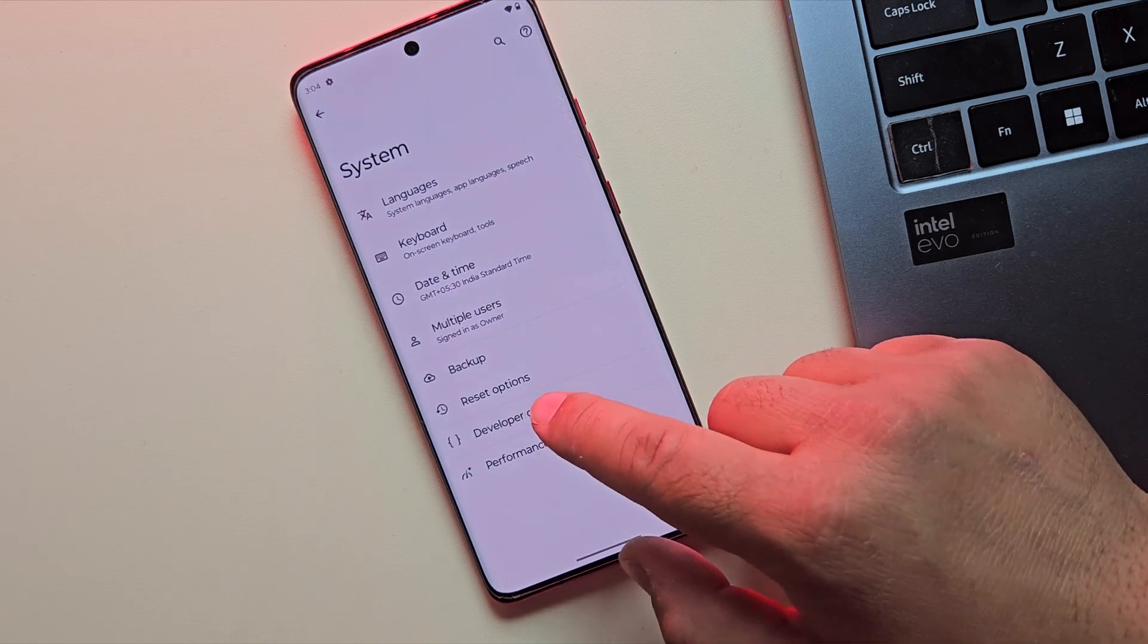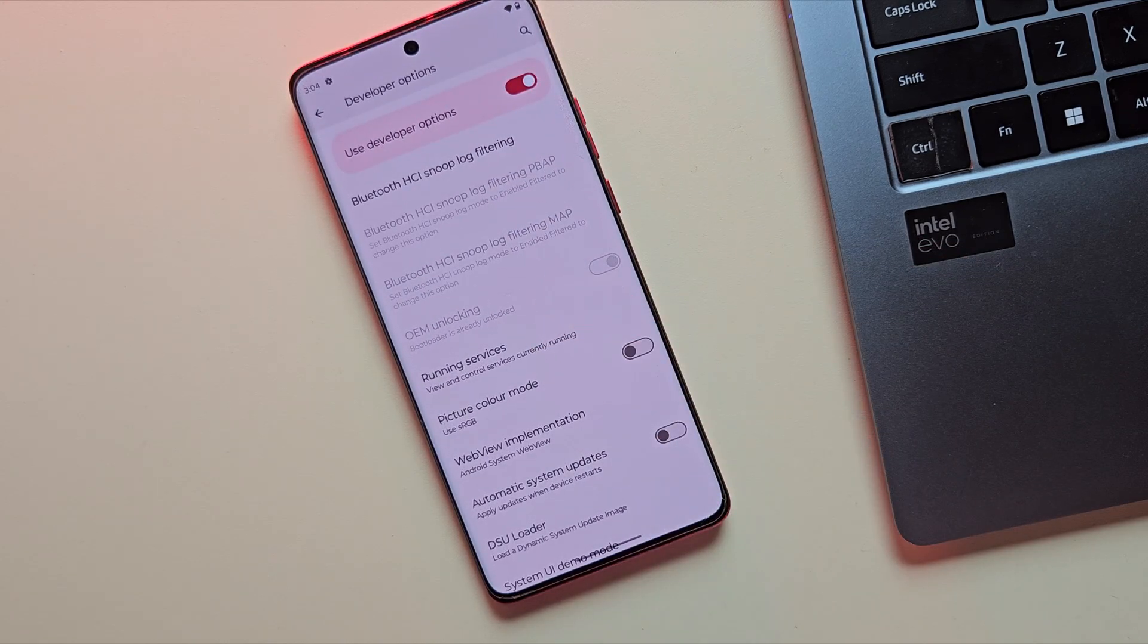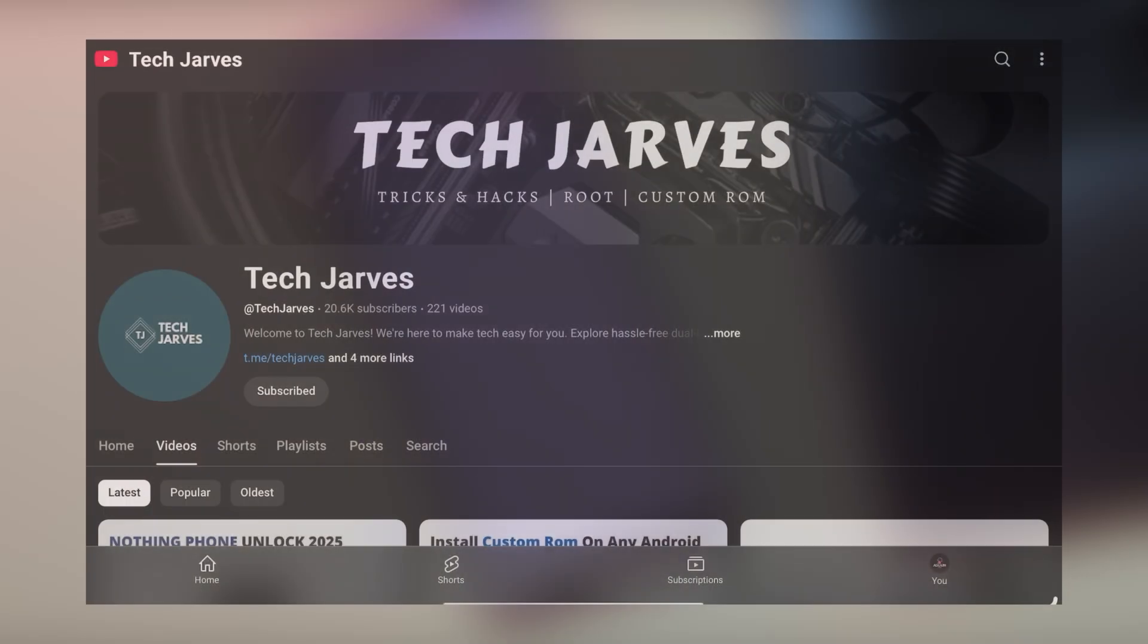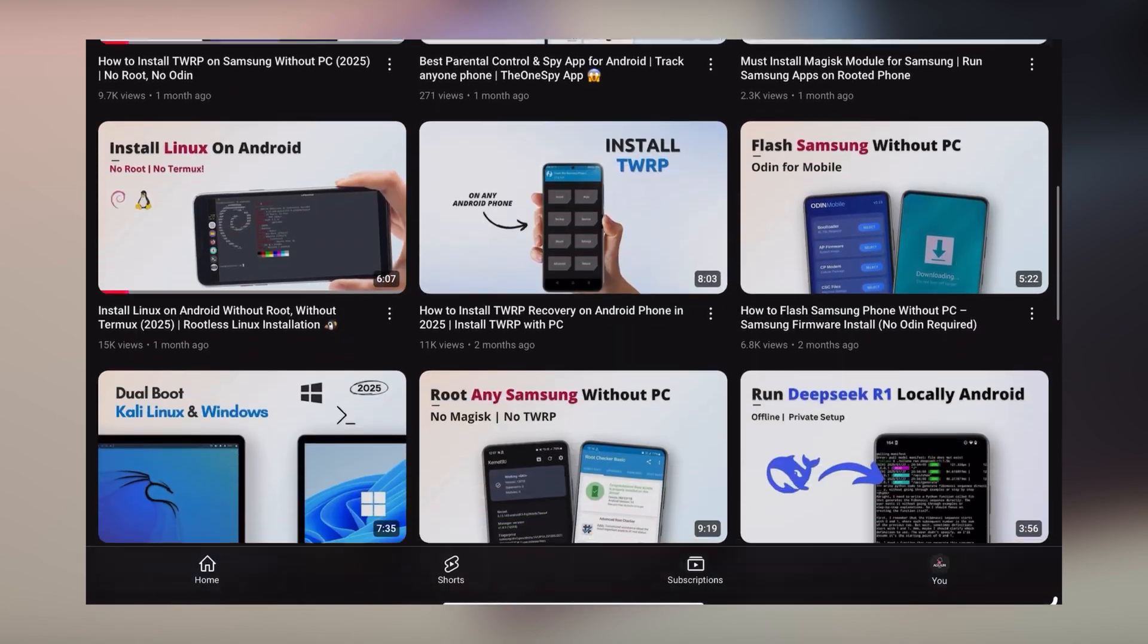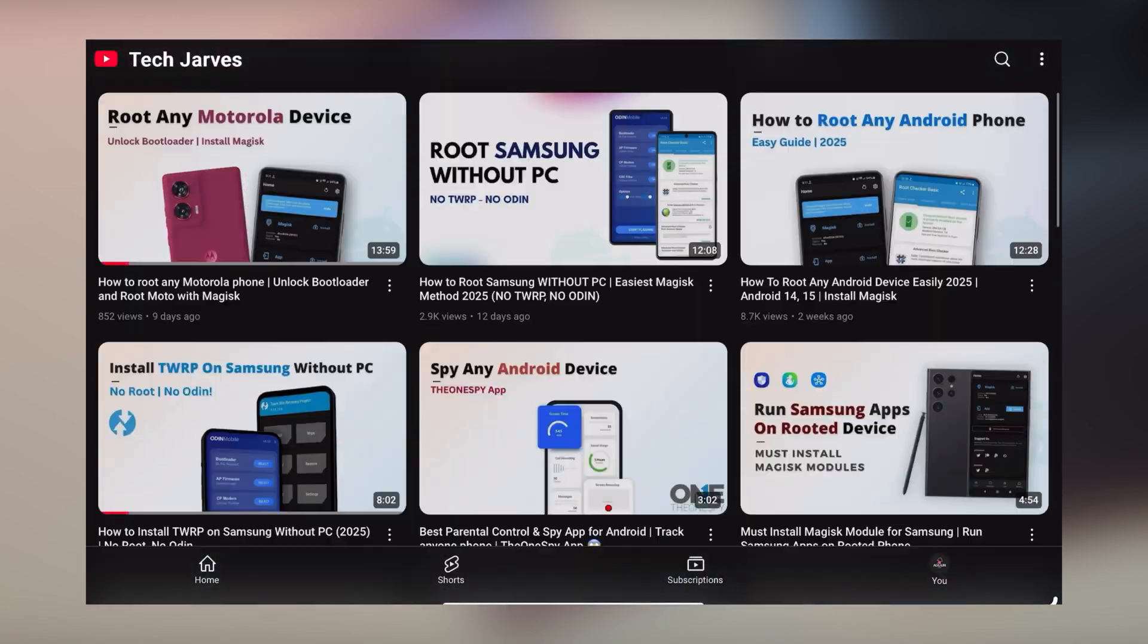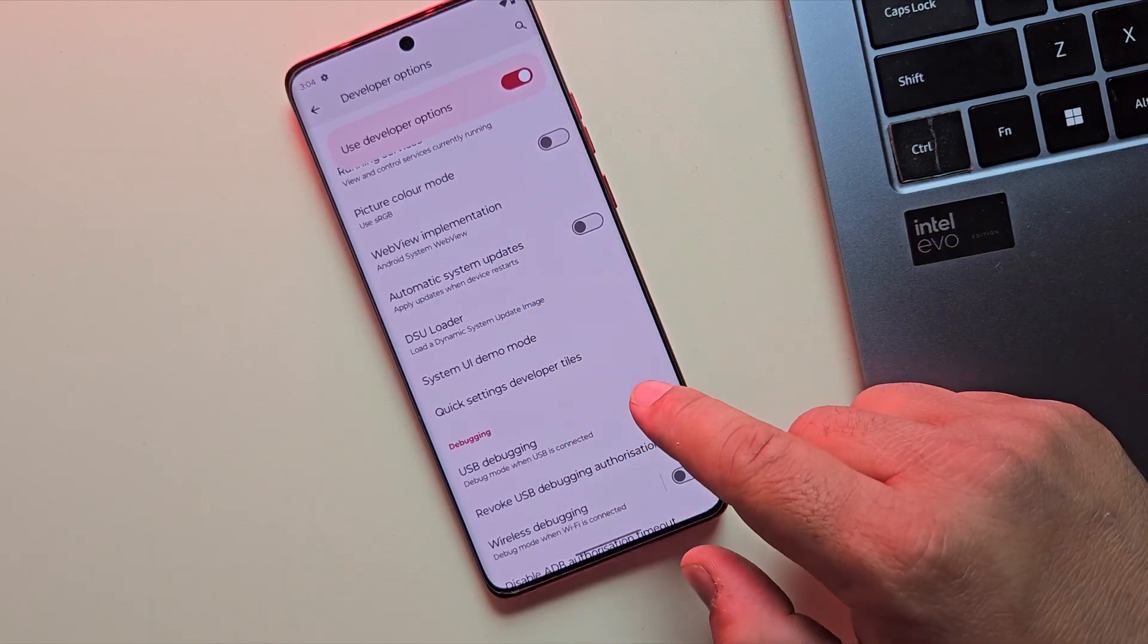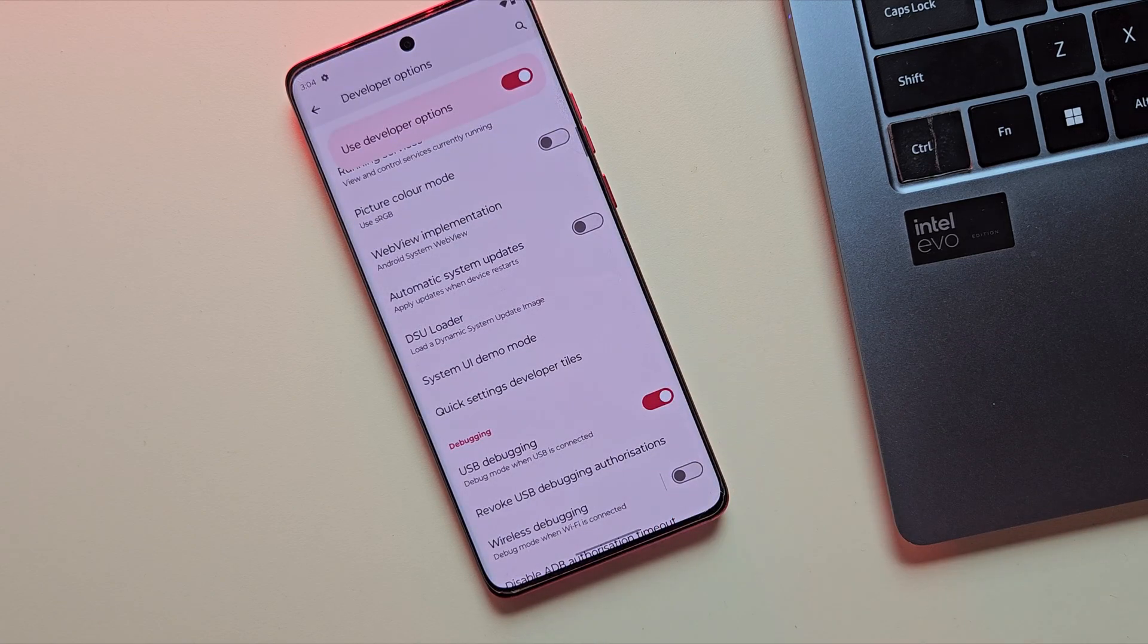Once enabled, open Developer Options. Here, make sure your bootloader is unlocked because that's the only major prerequisite for this method to work. If your bootloader isn't unlocked, no worries. I've made detailed videos for most devices—all the links are in the description. Once unlocked, come back and enable USB debugging. This is essential for flashing the Android 16 via ADB.